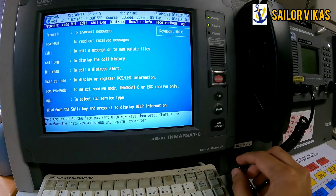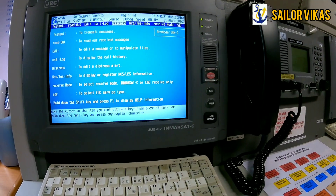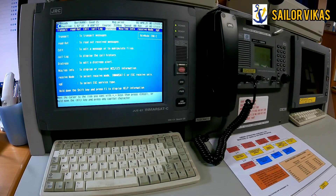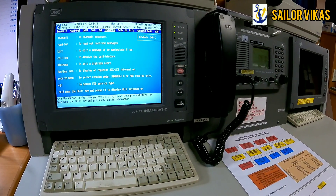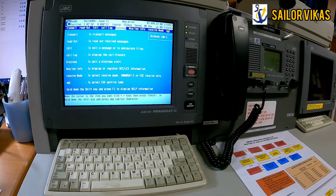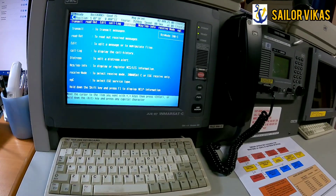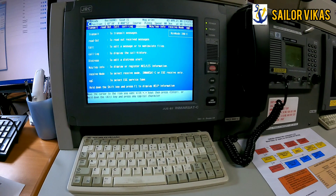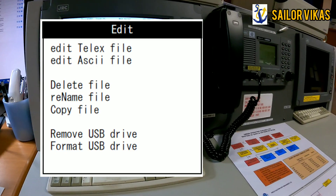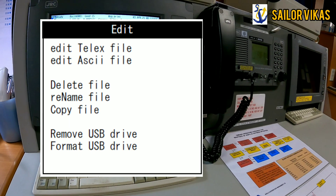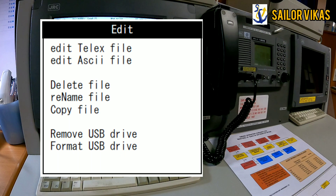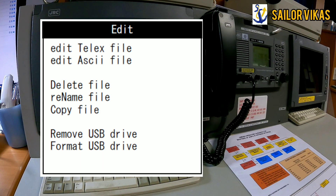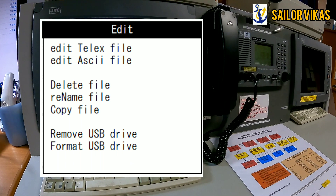To cancel a distress alert, you must notify the appropriate Rescue Coordination Centre (MRCC) by sending a distress priority message via the same alias through which the false distress alert was sent. In the screen, go to the 'edit' option to prepare the message. There are two options: 'edit telex file' to prepare a text message, and 'edit sky file' to prepare an email message.